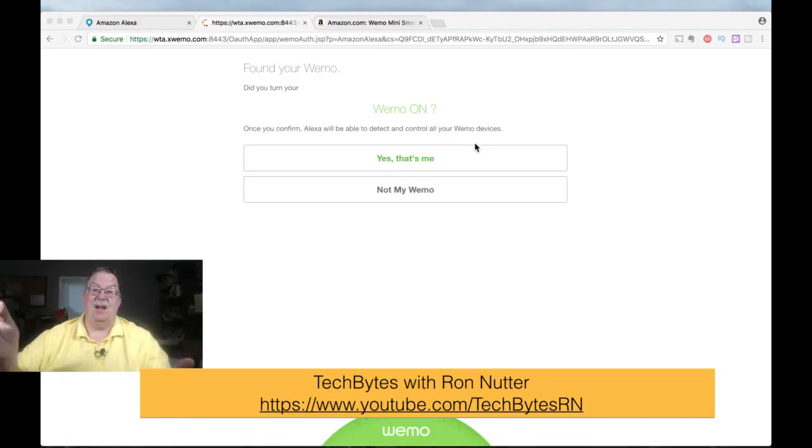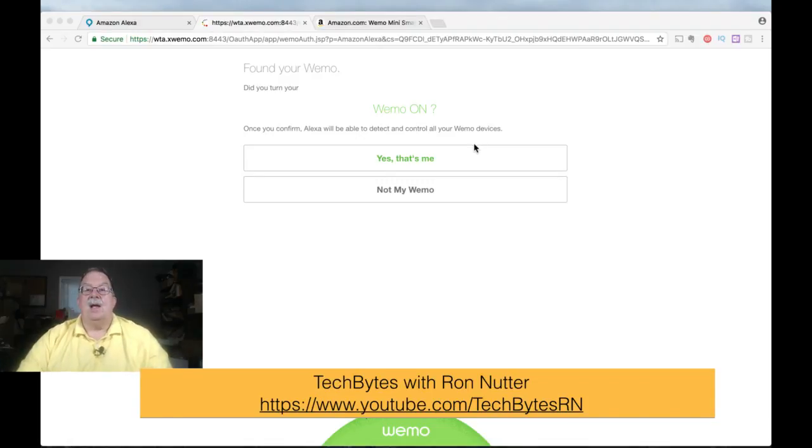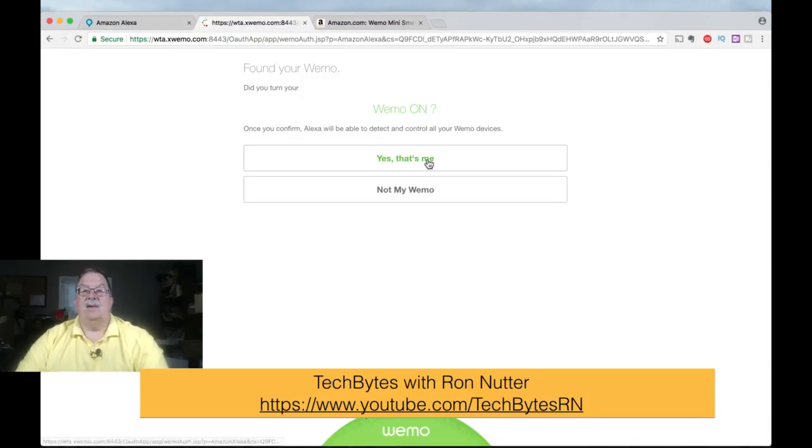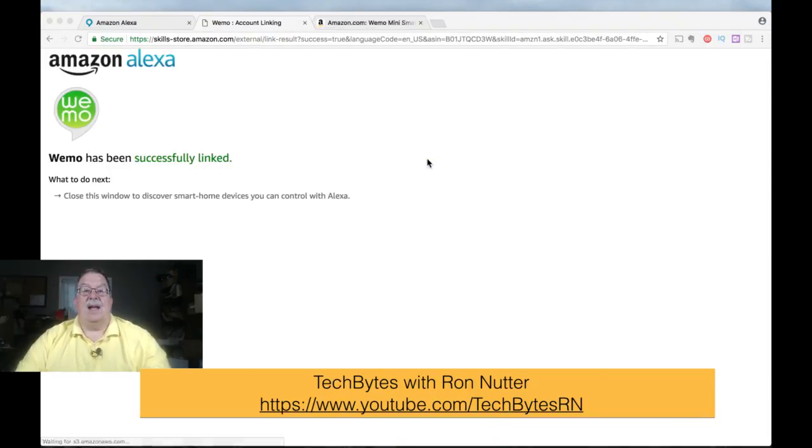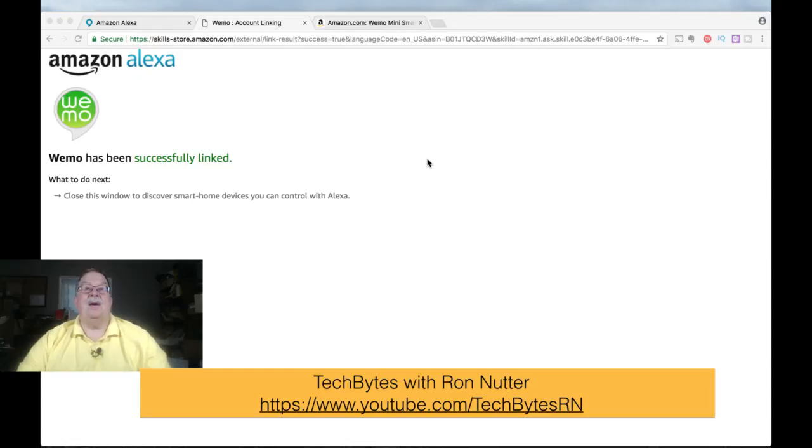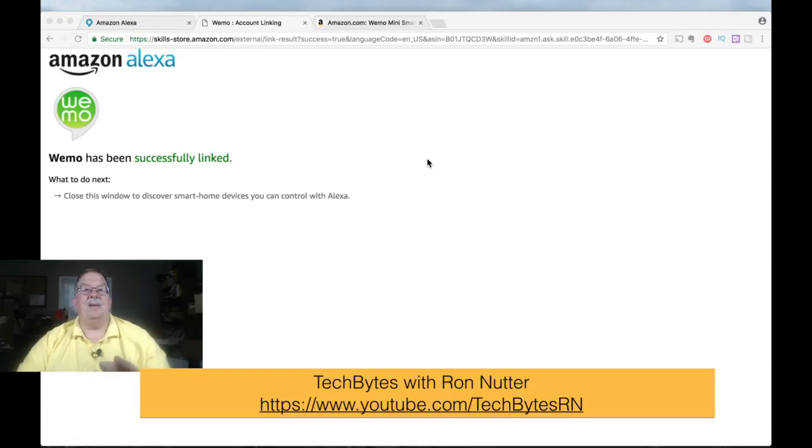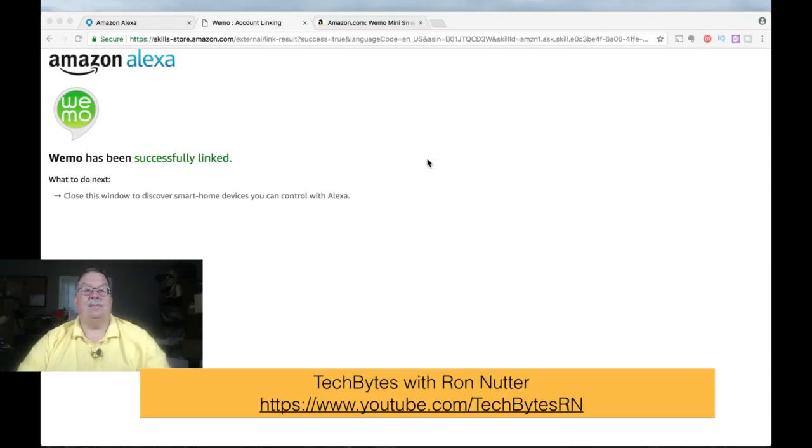You've got to give it a few seconds. And then, at that point, if it had been on, you would have turned it off. So we'll say Yes. That's me. And that's all there is to linking. So you don't have to worry about getting certain devices or matching names up. That really is very straightforward.